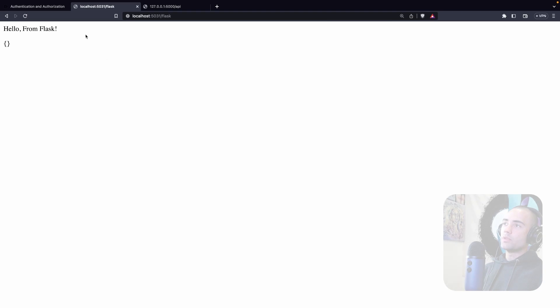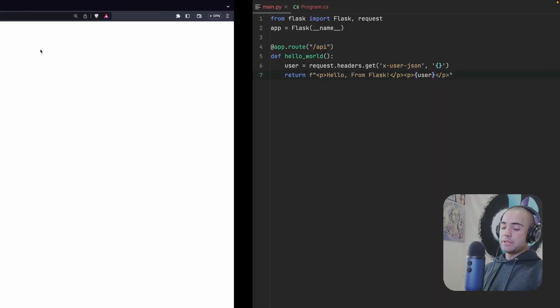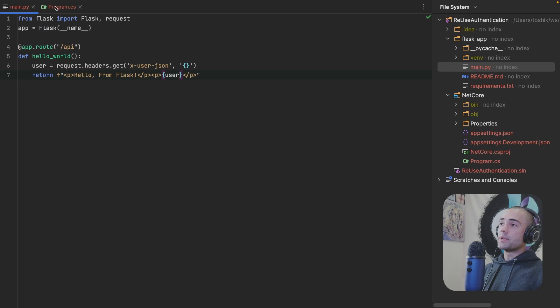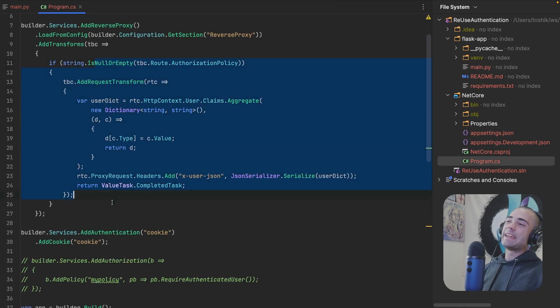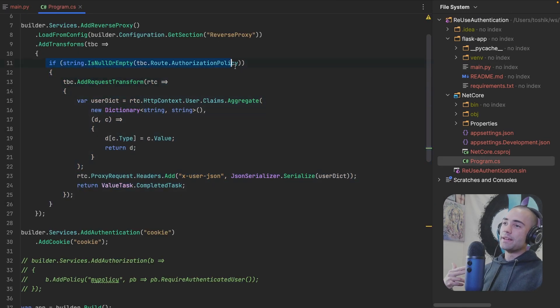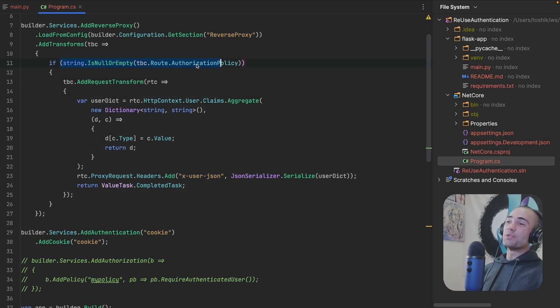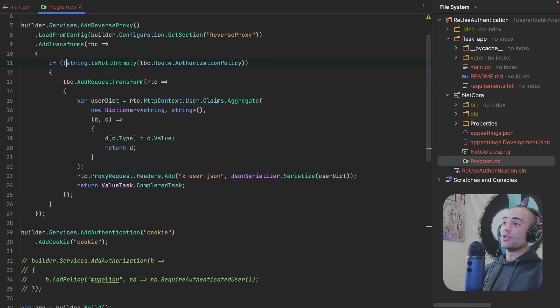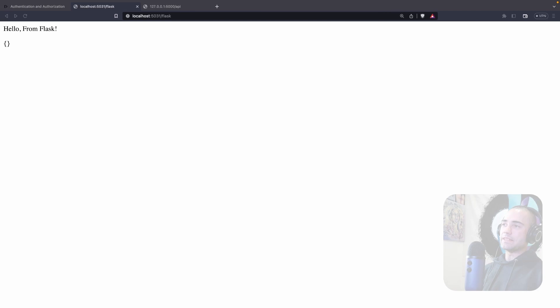Now if I refresh my .NET application, I have an empty user. So for some reason, the user is not being passed in. And that is because I am messing up the if statement. If the authorization policy is not null or empty, that's when we want to pass it along. So let's come back over here. Again, let's refresh.